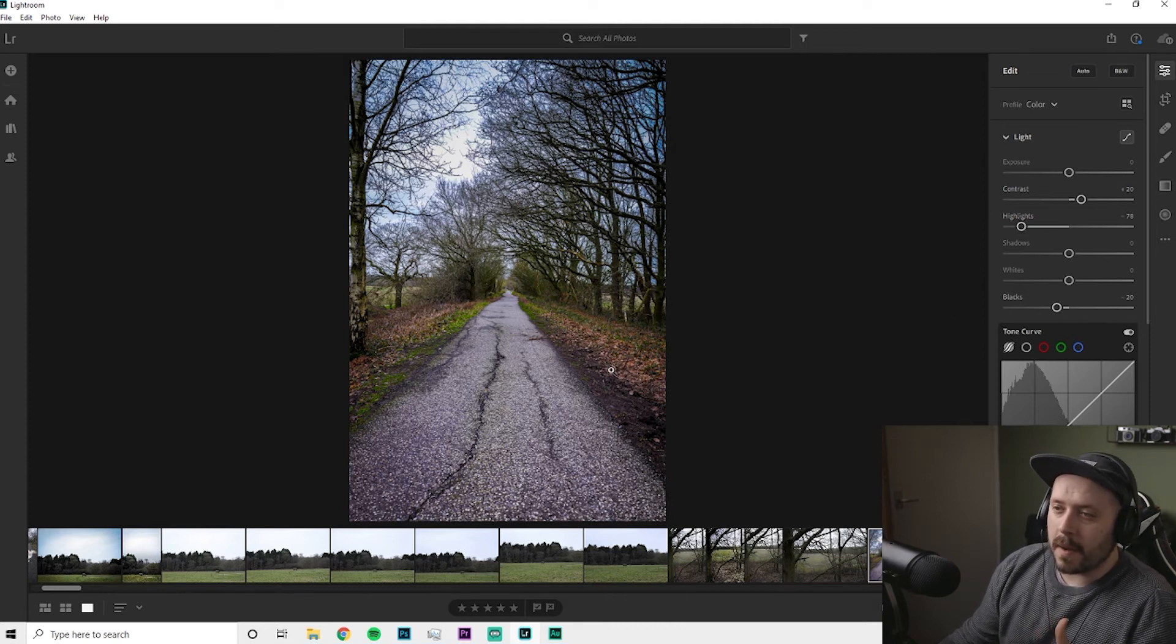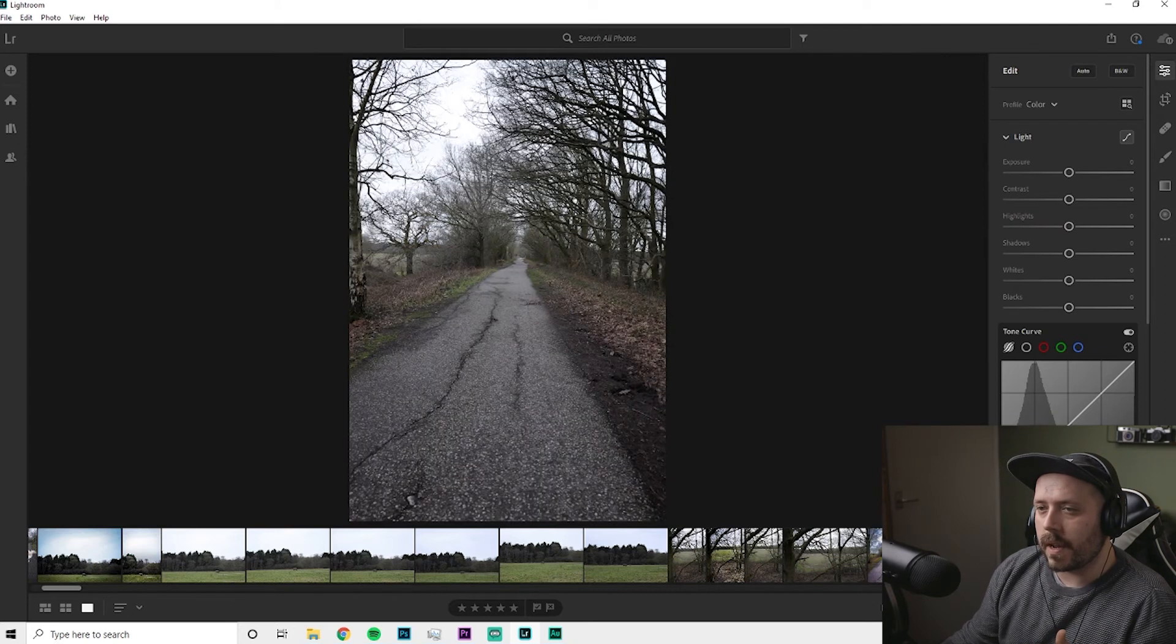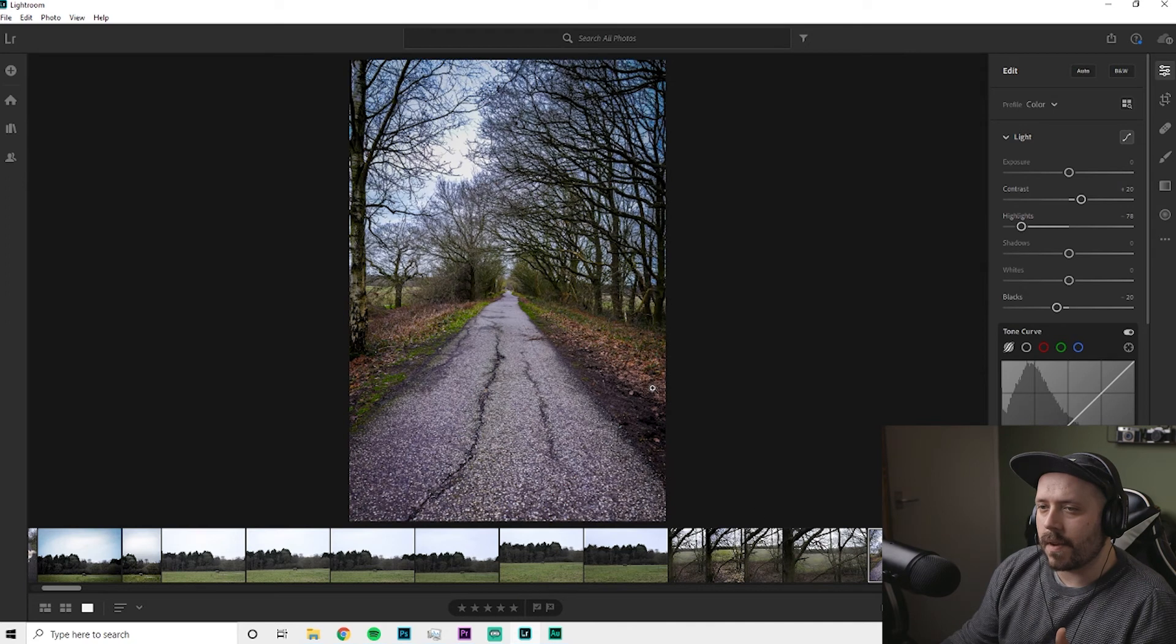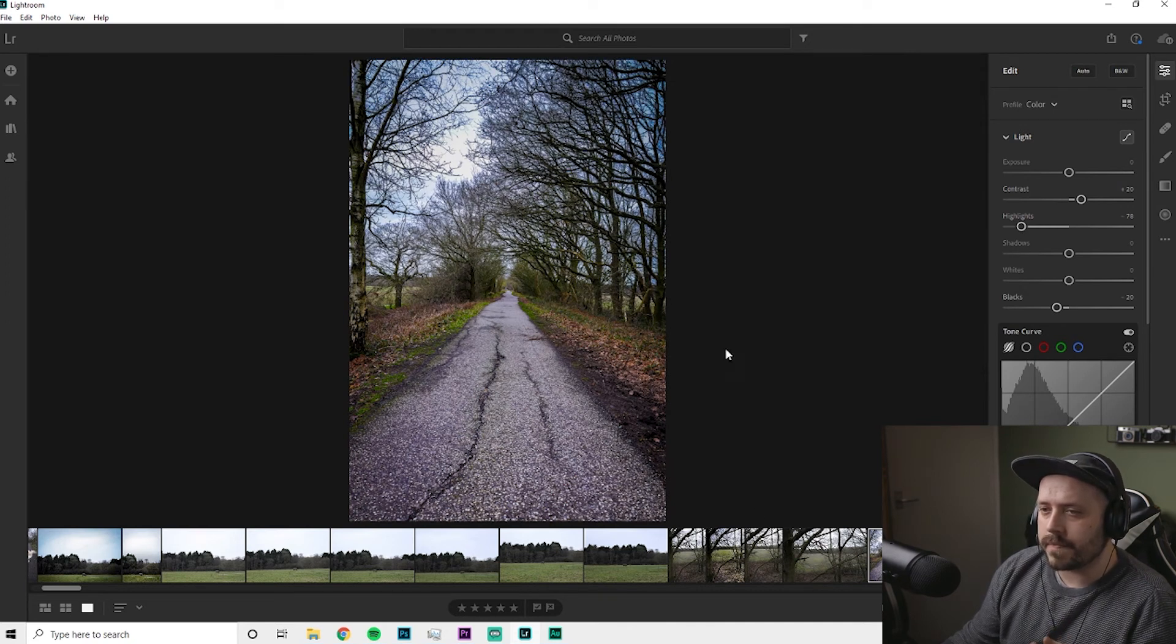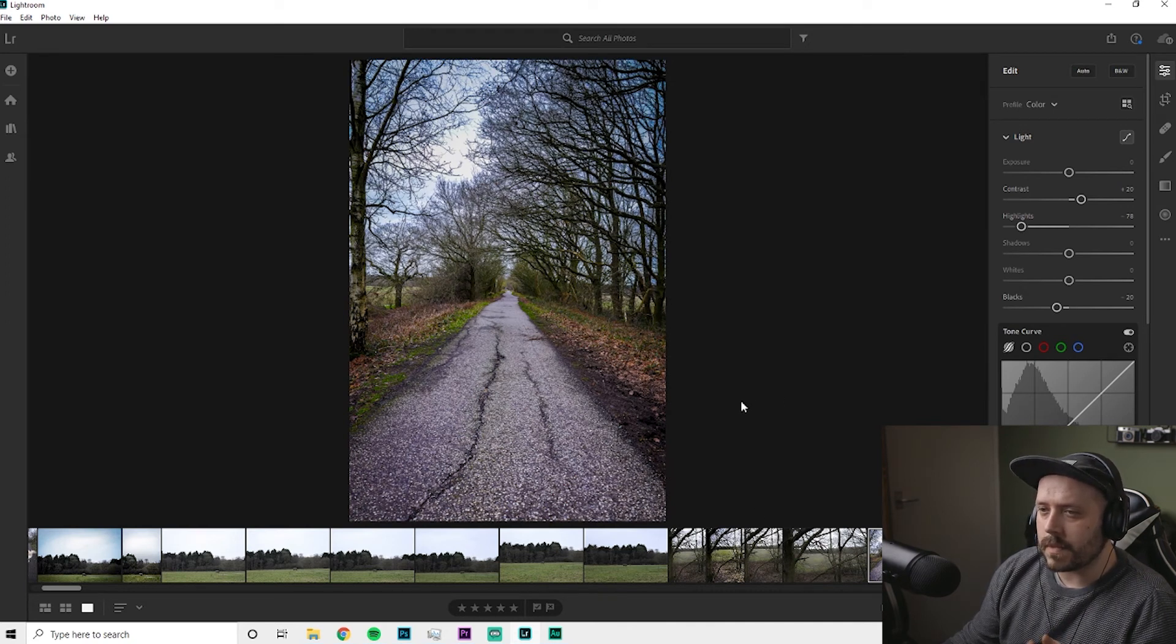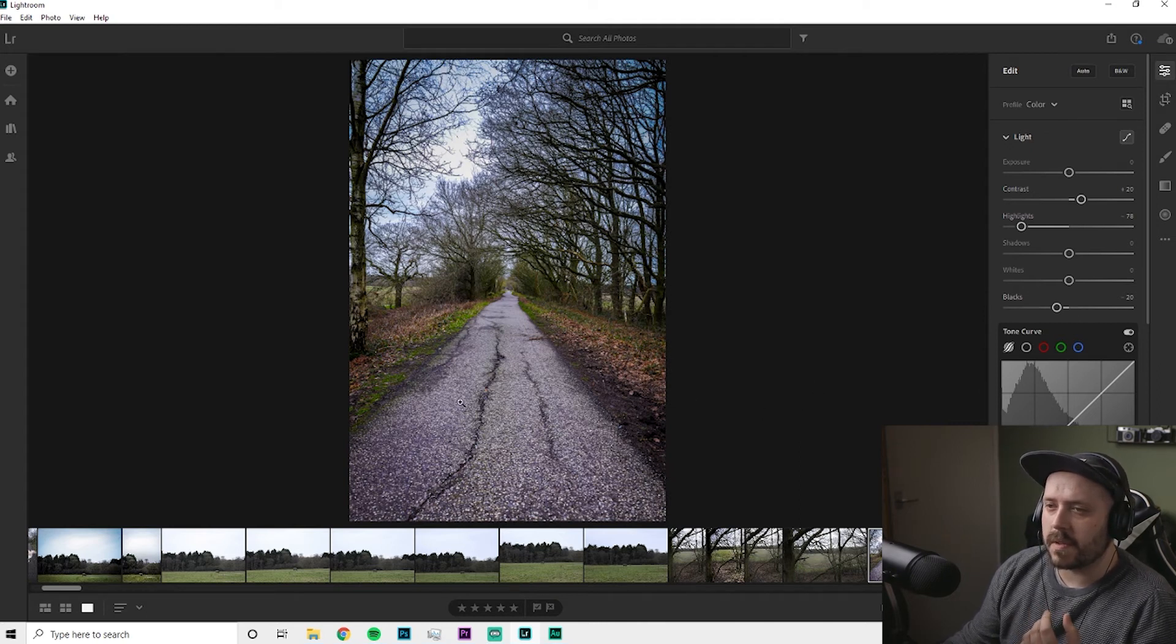But yeah, really upped the vibrance, because although at first glance there's not a lot going on here, this is great. I really like it, all the colours. We've got our oranges, our greens, and our blues there. So nice, nice tones.